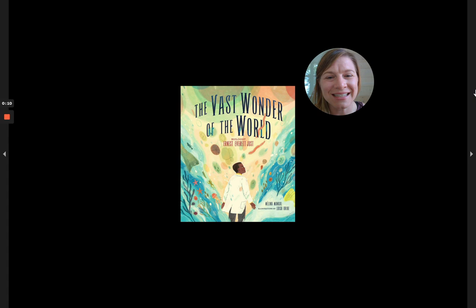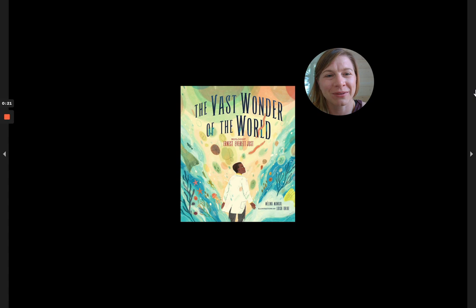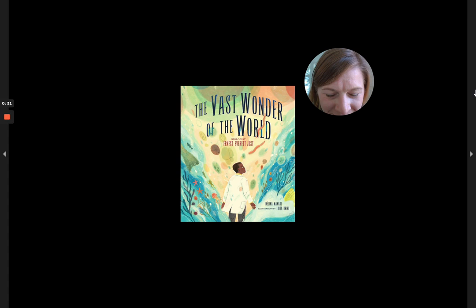And today I'm going to read you another story about a scientist who eventually found his way to France so that he could study science in the most free way that he possibly could. So here we go. Let's read about The Vast Wonder of the World. It's about biologist Ernest Everett Just, and it is by Melina Mangal and illustrated by Louisa Uribe. Here we go.